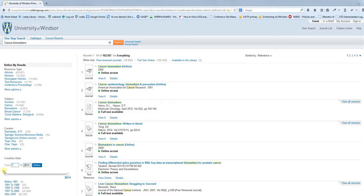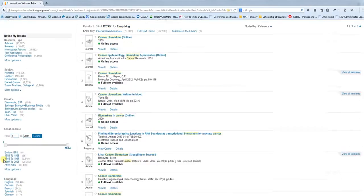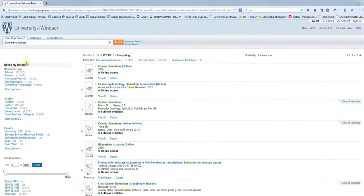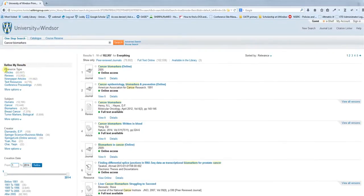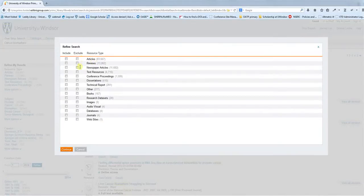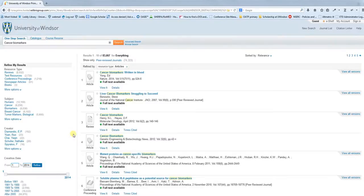You'll notice along the left-hand side that we can cut down on this giant pool of resources by using different facets. The first facet is the resource type facet. Let's suppose you just want to look at articles. You can check that off, and that will remove all other types of items from your search results.